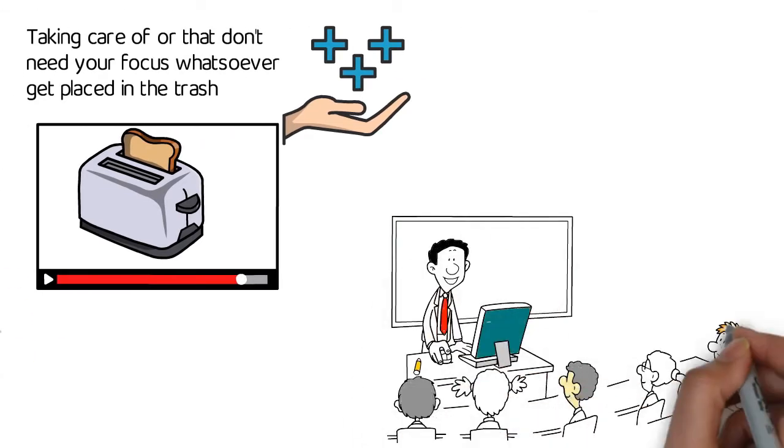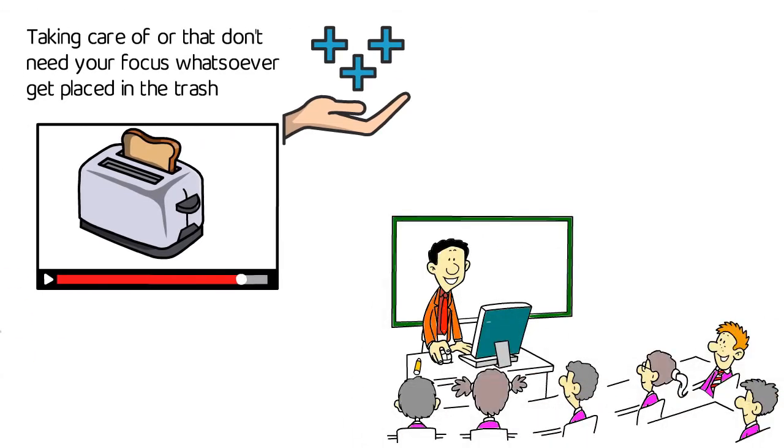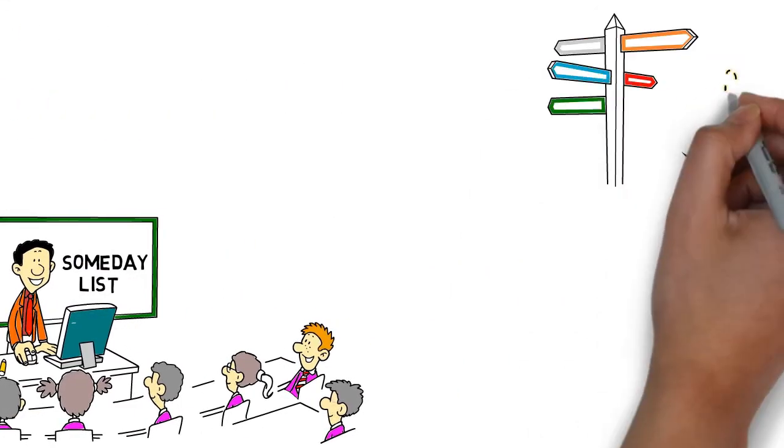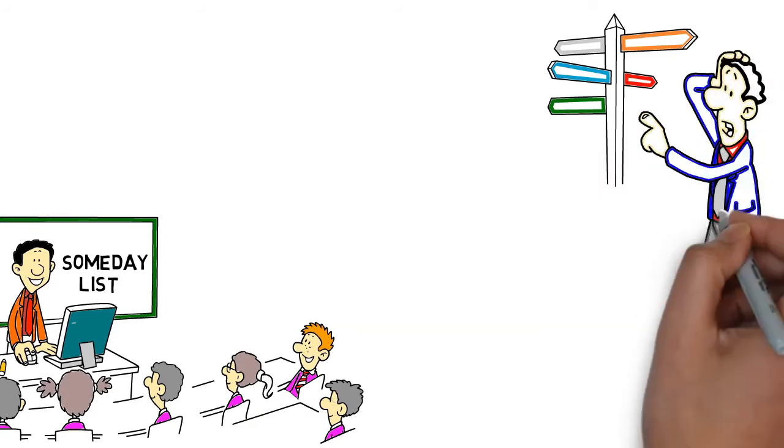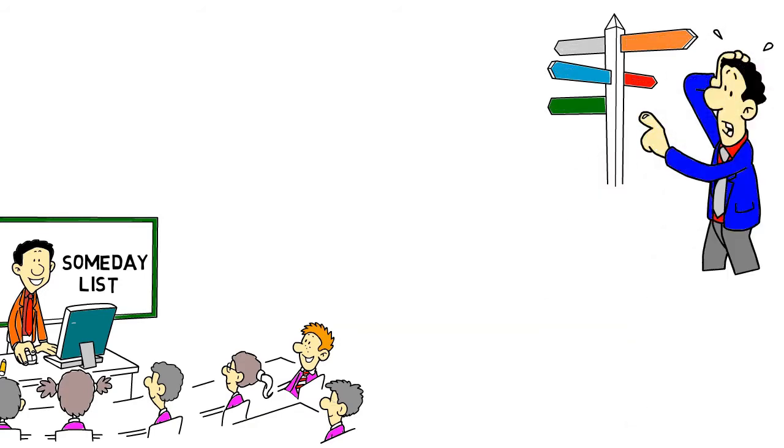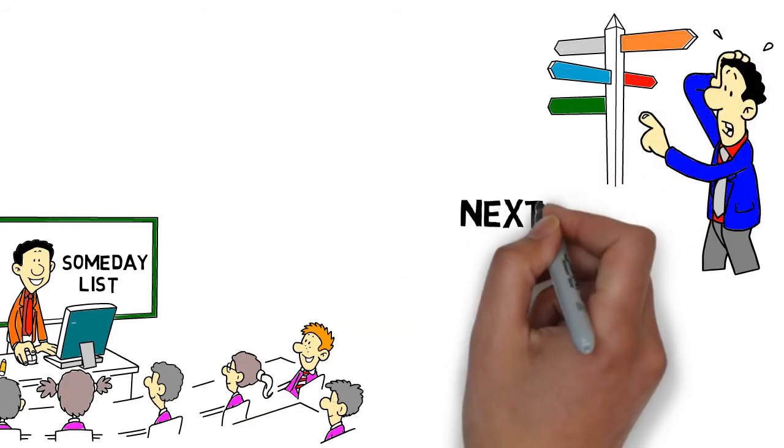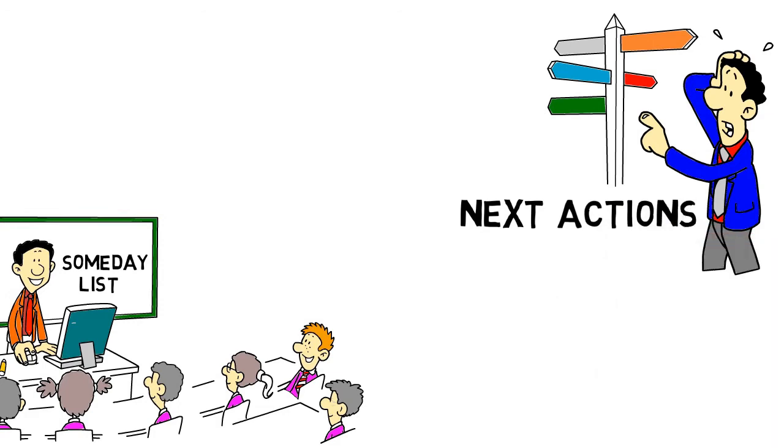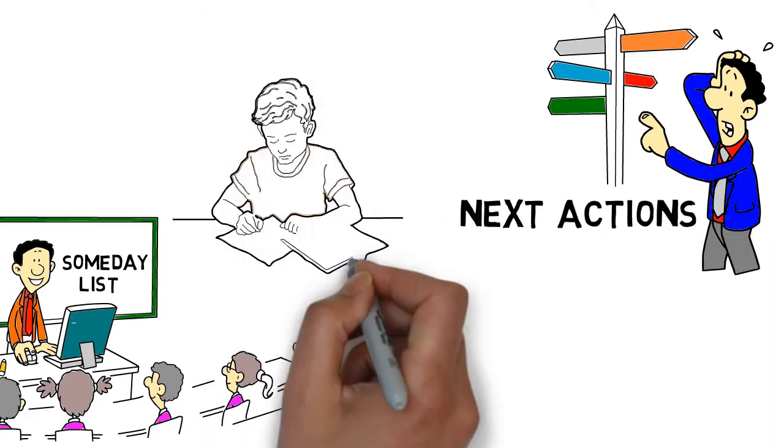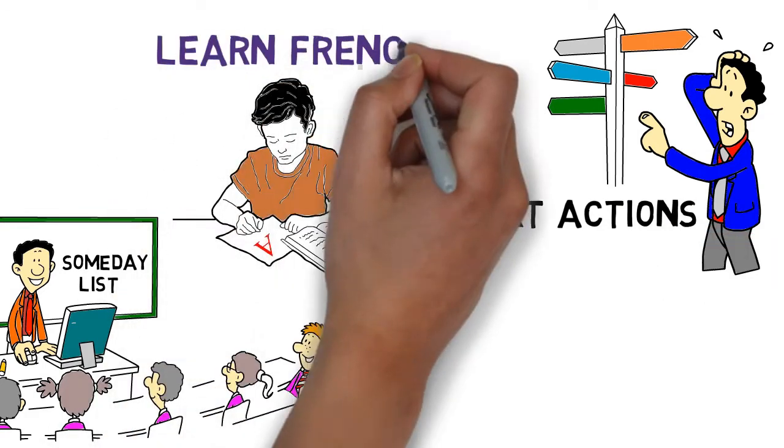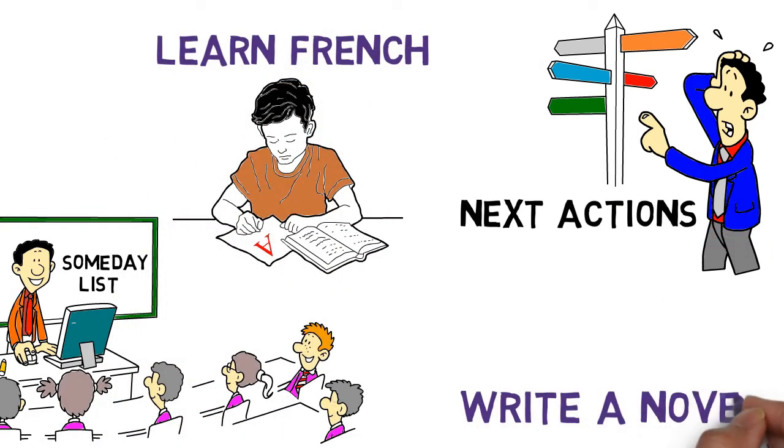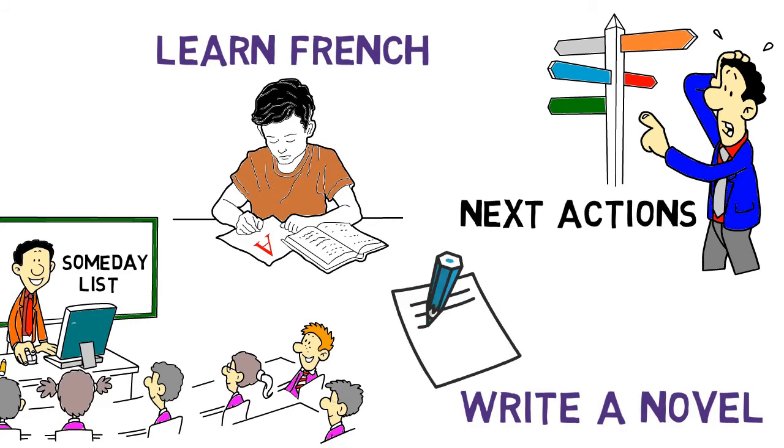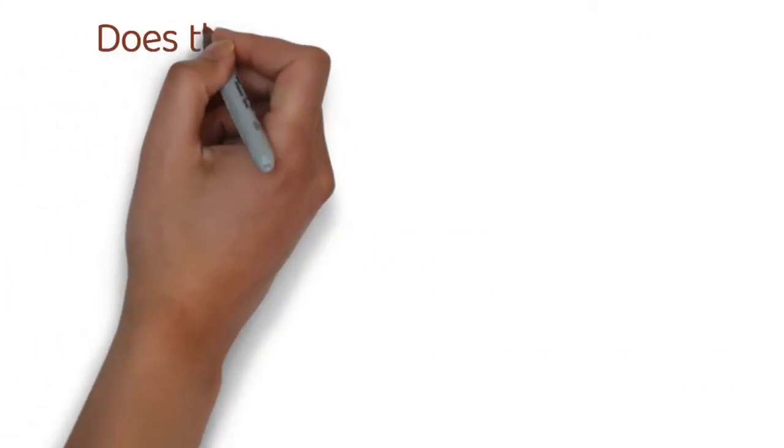Last but not least, if an item may call for an action one day but not right now, it is put on the someday list. These are items that you would like to remember but that you don't need to be cluttering up your next actions list. Items such as learning French or write a novel go in this list.